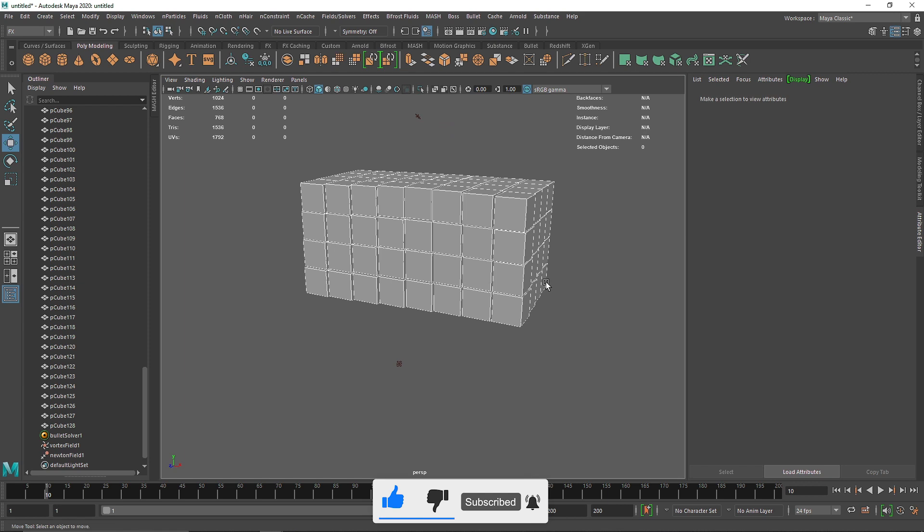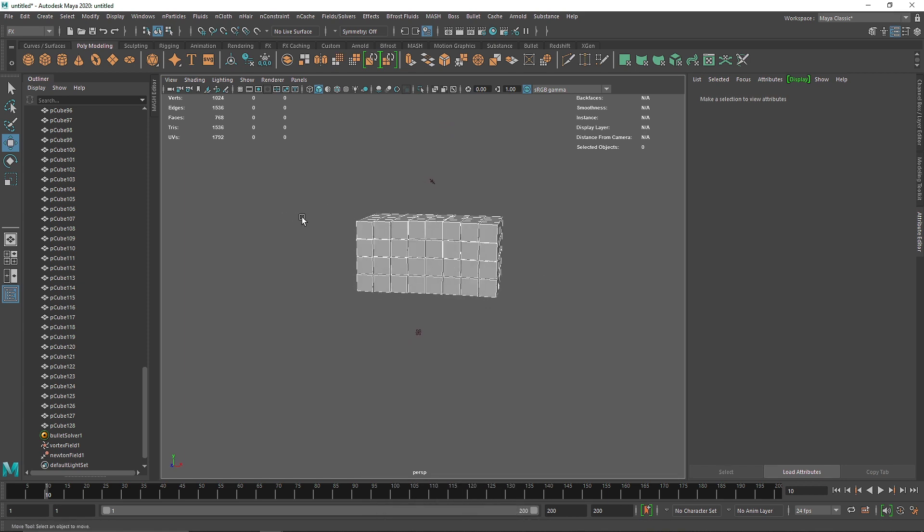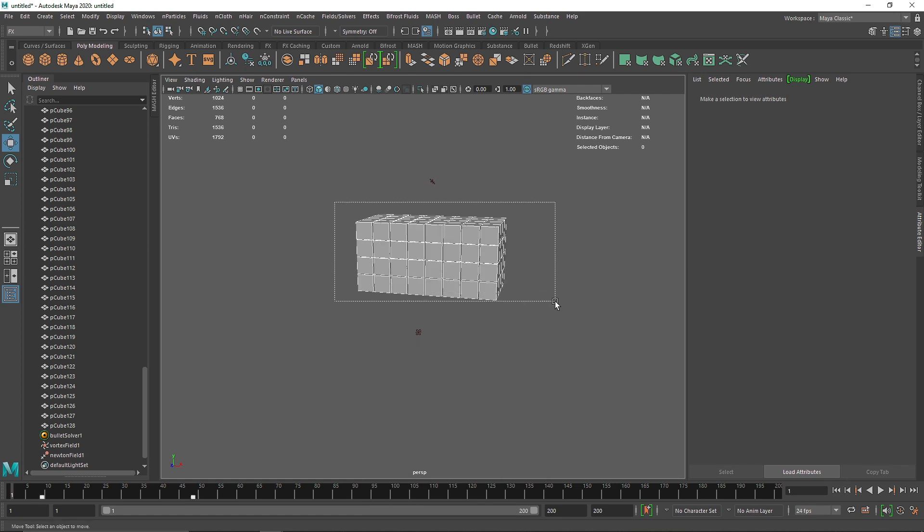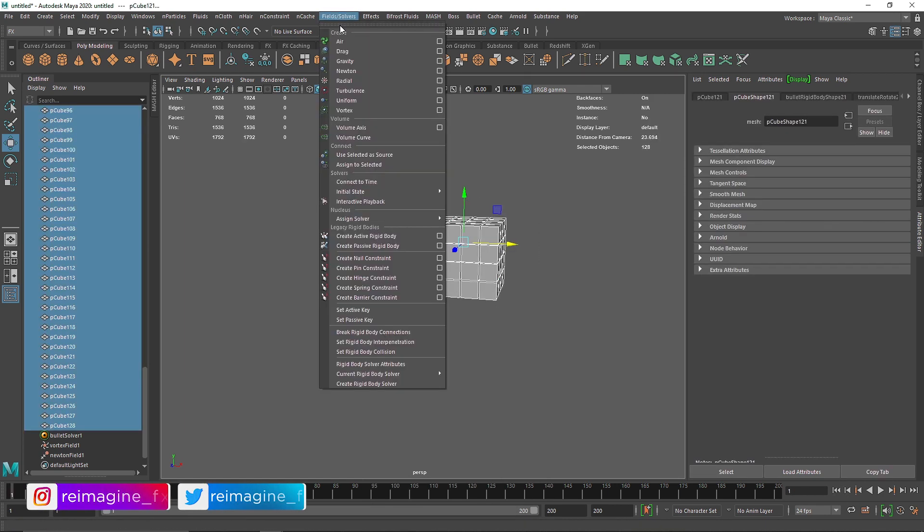The cubes are going into deep space and we're trying to prevent that, so we're going to use another field, which is the drag field. It's just going to add some drag here. Let's play this - I think the drag is too high.